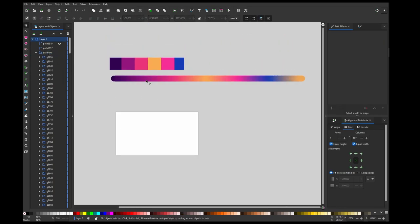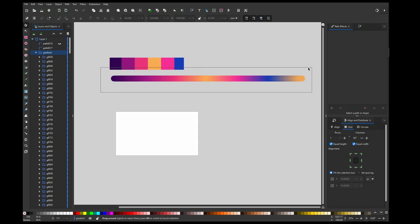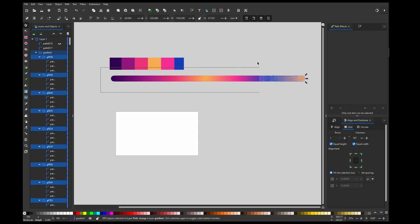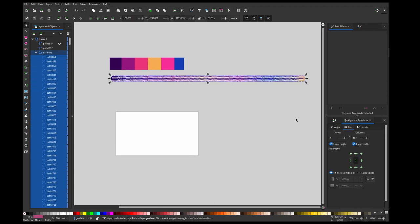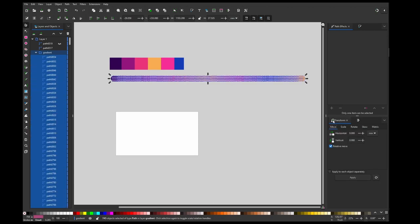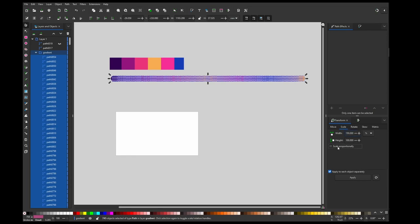And then going to Transform panel and go to Scale, and apply to each, and change the size to 150 percent.